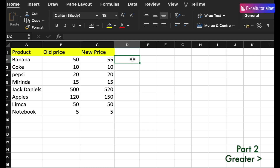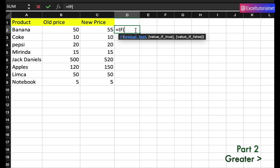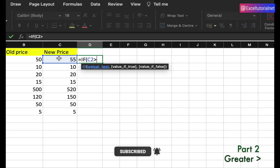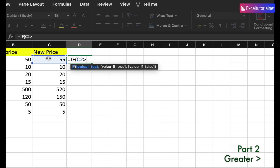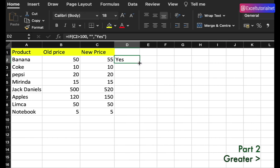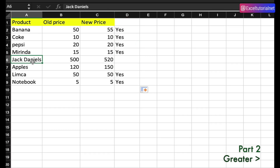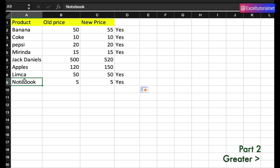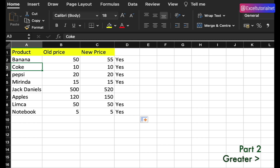We can also apply an IF function with greater than. Say my budget is 100 rupees and I want to find if prices comply to my budget. I check if the new price is greater than 100 — if true, output 'Not in my budget'; if false, output 'Yes, it's in my budget'. Applying to all: Jack Daniels and Apples are not in budget, but Limca, Notebook, Miranda, Coke, and Pepsi are within the 100 rupee budget.